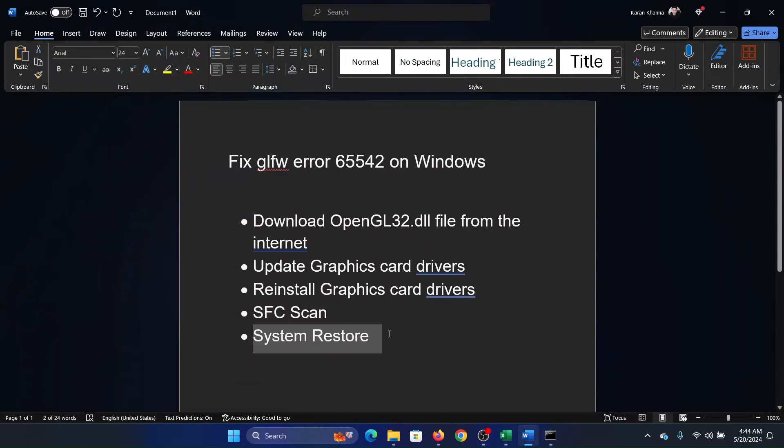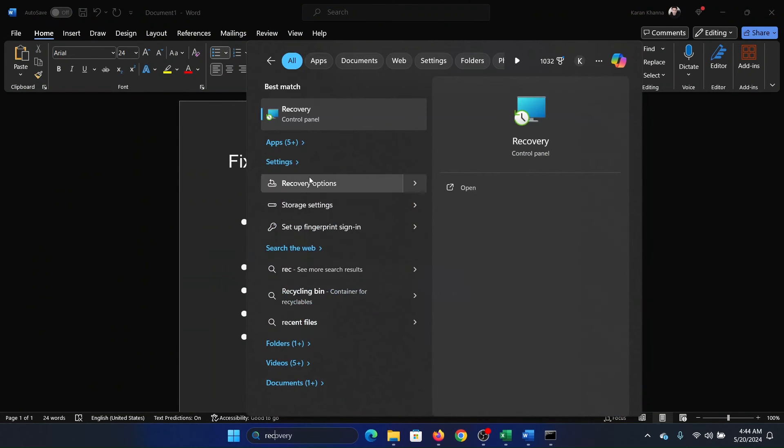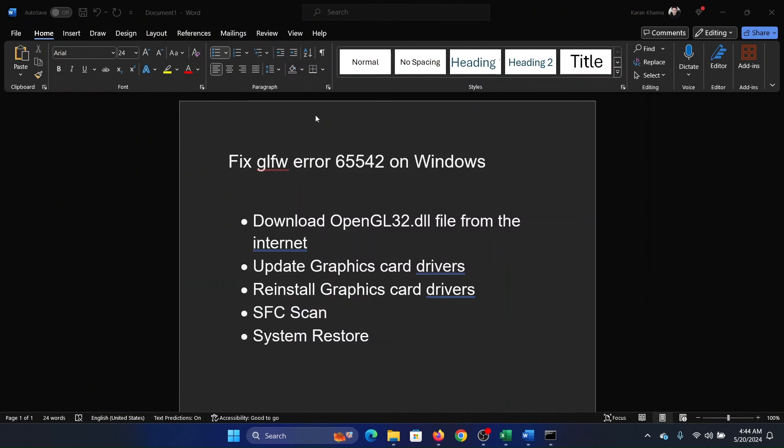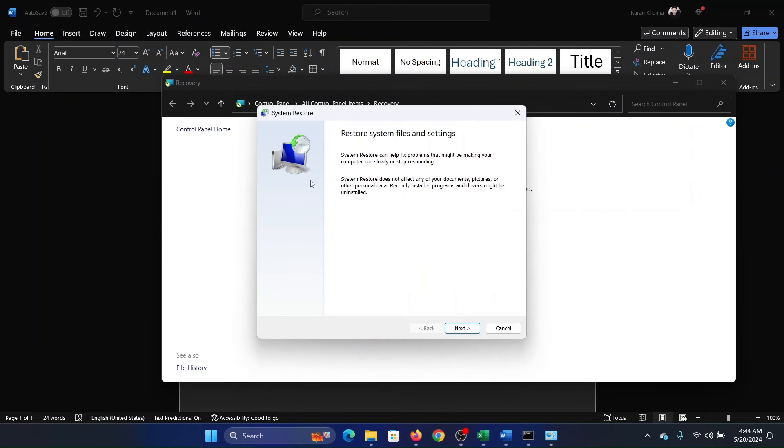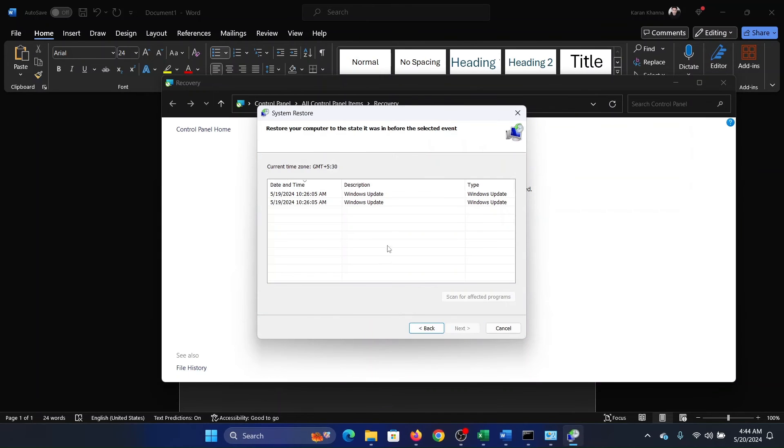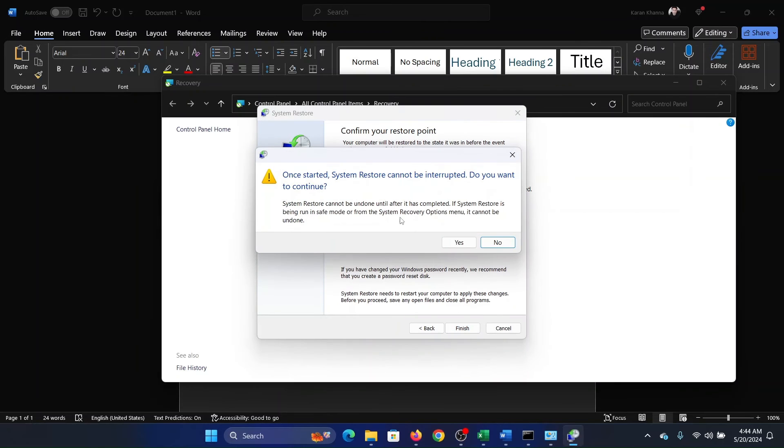The last solution is system restore, obviously if you created a restore point earlier. So search for recovery in the Windows search bar and click on recovery. Select open system restore, click on next, and select the restore point. Click on next and finally click on finish, and then on yes to initiate the system restore process on your computer.